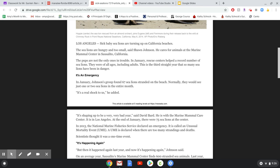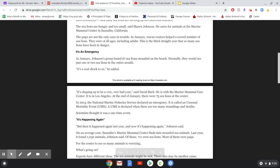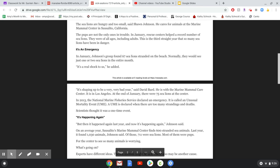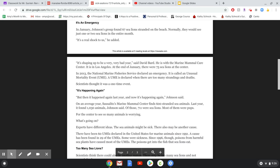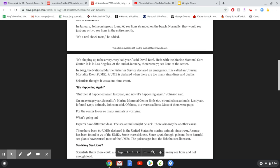It's an emergency. In January, Johnson's group found 67 sea lions stranded on the beach. Normally, they would see just one or two sea lions in the entire month. It's a real shock to us, he added. It's shaping up to be a very, very bad year, said David Bard. He is with the Marine Mammal Care Center. It is in Los Angeles. At the end of January, there were 75 sea lions at the center.